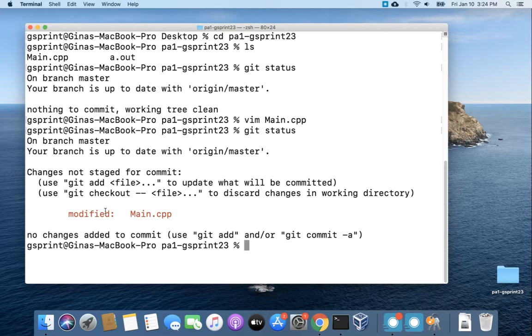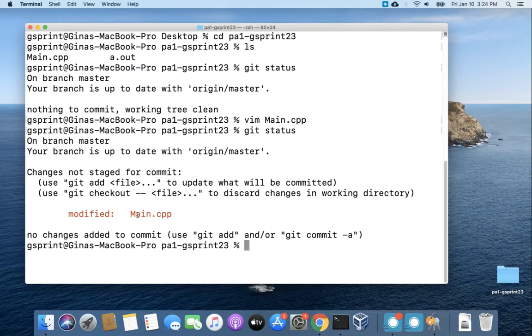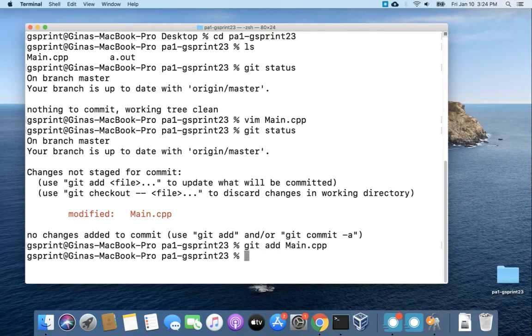All right so I'm gonna add and commit and then try and push this change so that you can see that I'm gonna be prompted for my username and password. So let's do git add main.cpp.